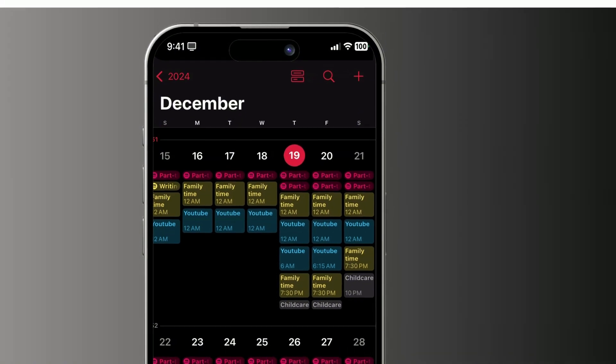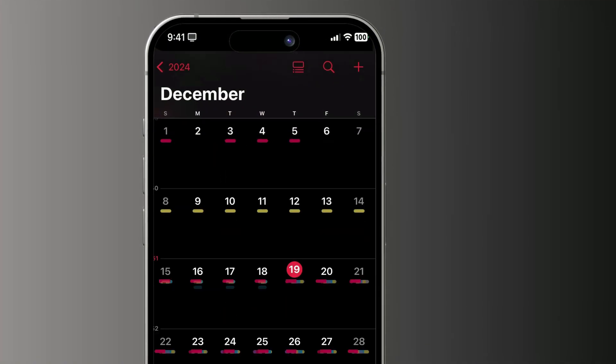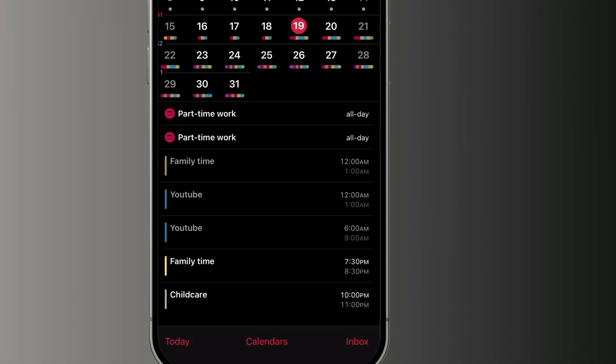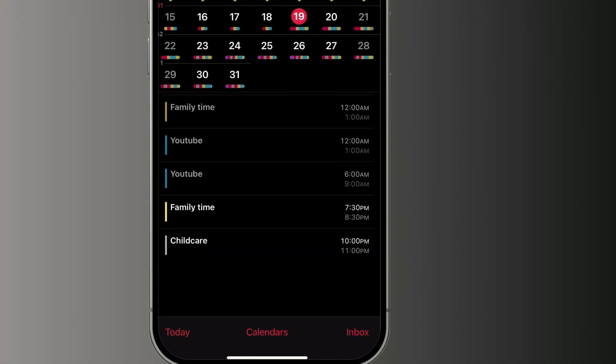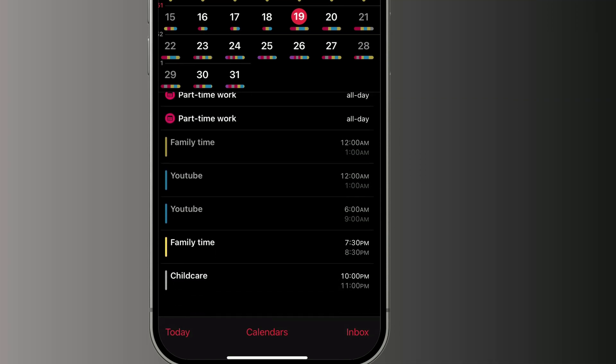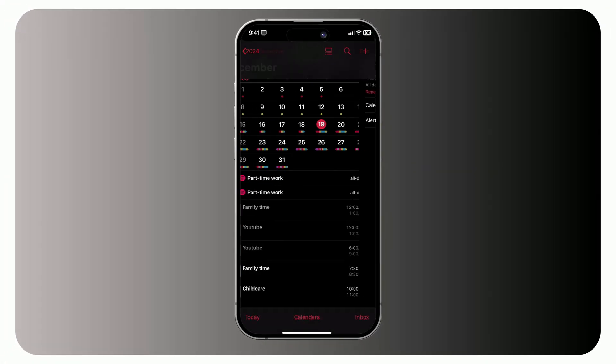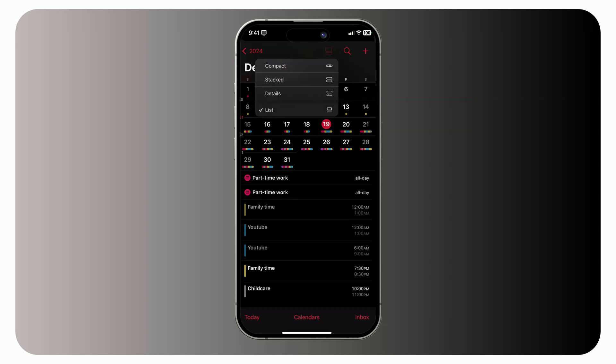And here's another tip. If you tap the list view icon, you'll get a compact calendar up top with all your events listed below, for quick access for the today events. To easily jump to a specific event, let's head back to the detailed view.